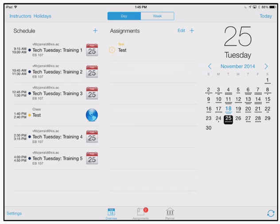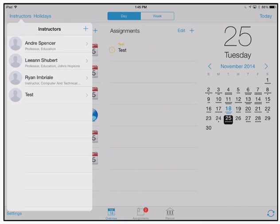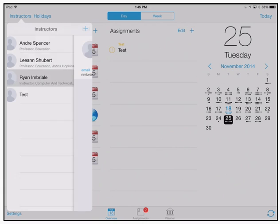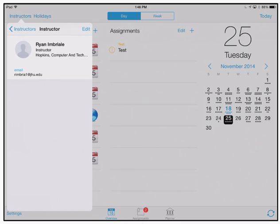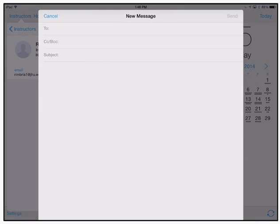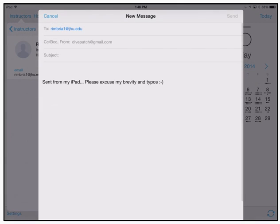One of the nice things about iStudies Pro is the ability to add your instructors into the system, and if you need to email your instructor you can do so directly within the app like so.